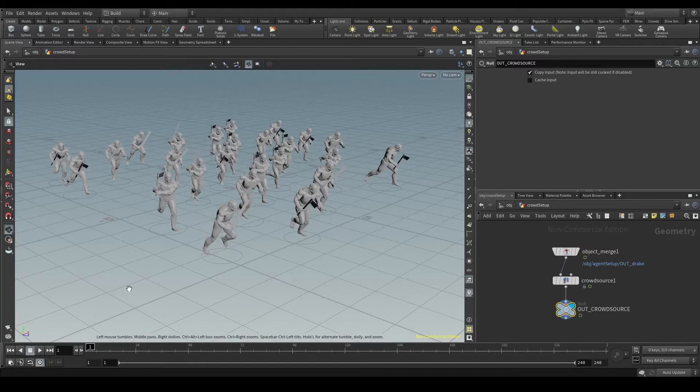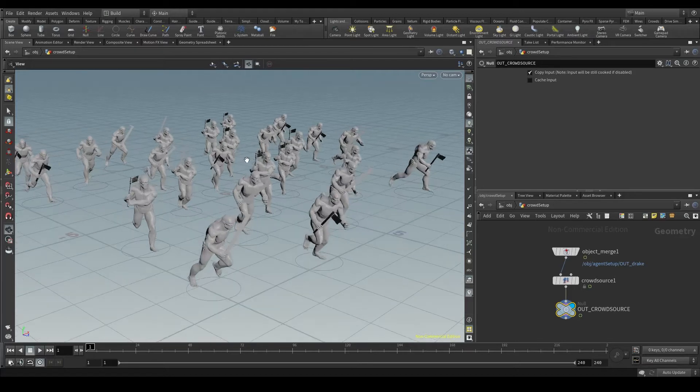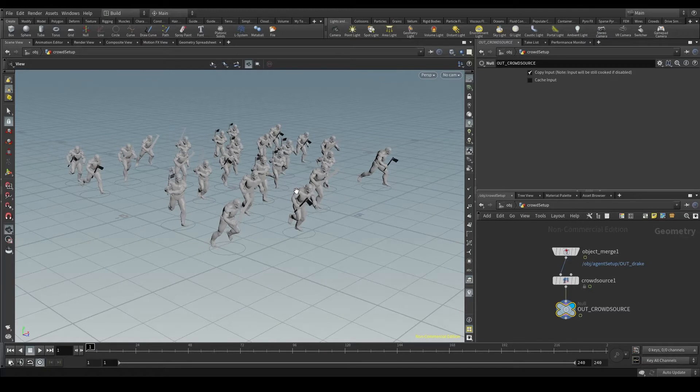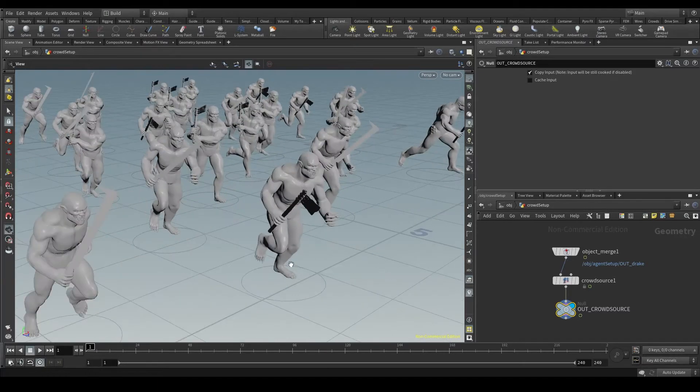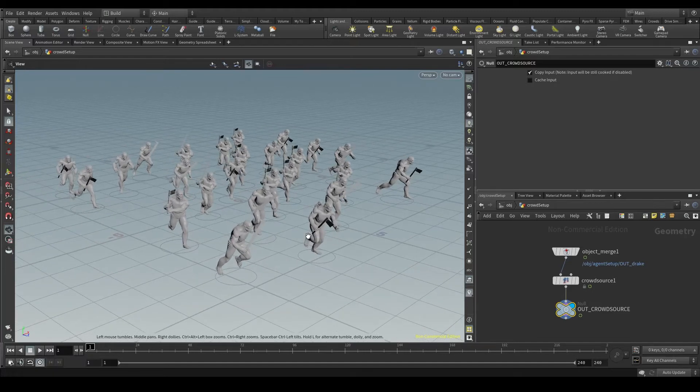In Houdini language, a simulation is any process where some calculation is made. However, in this crowd source, Houdini is not calculating anything. It's just playing a couple of animation clips on top of these points, but no calculations.